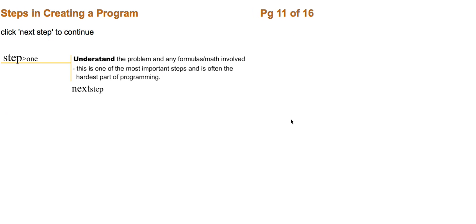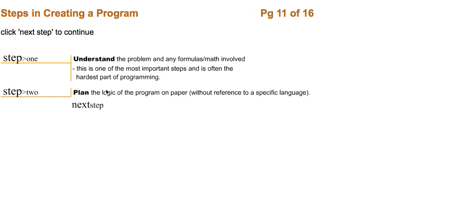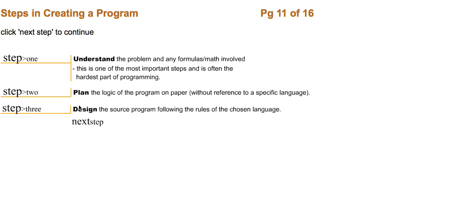Step one, understand the problem and any formulas math related. Step two, plan the logic of the program on paper without reference to a specific language. Step three, design the source program following the rules of the chosen language.